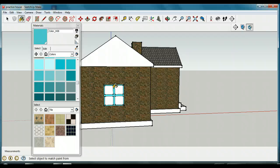I want you to do the same thing. Go to your door, select a nice color you'd like to make your door, put it on the door, and then put it on the trim of all the windows.